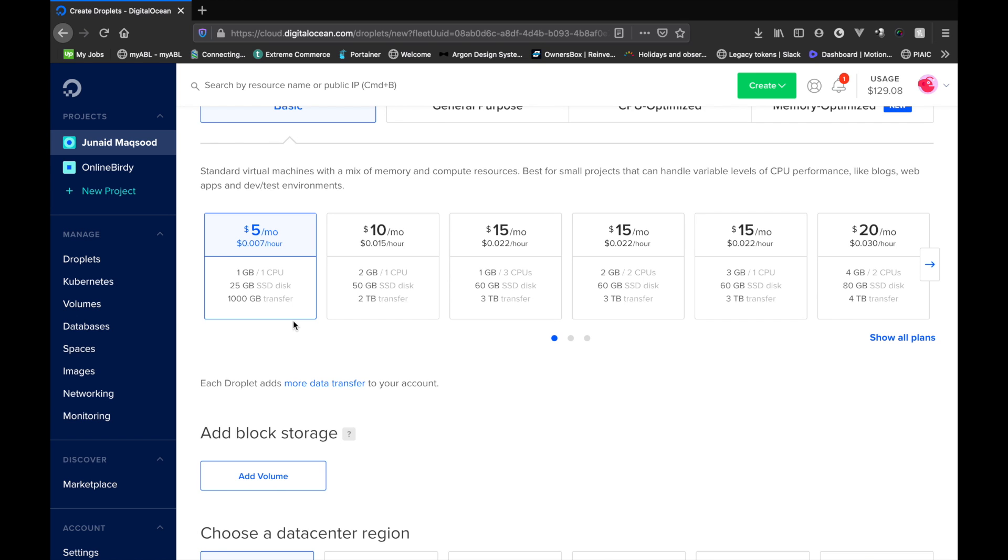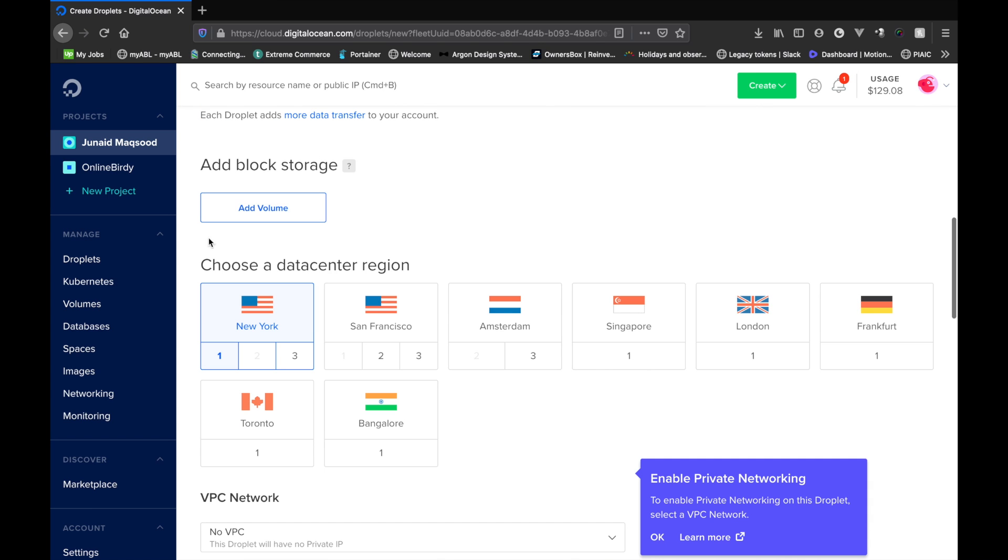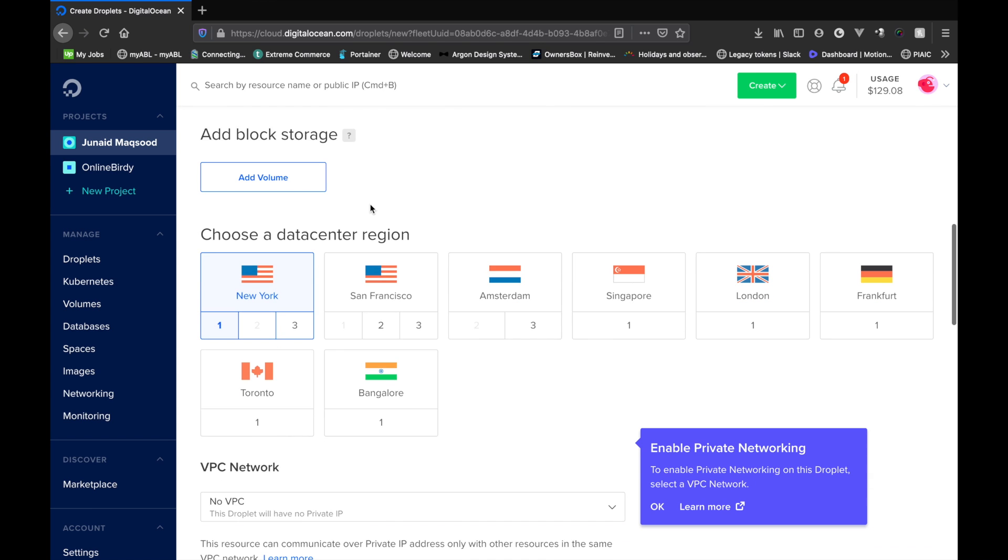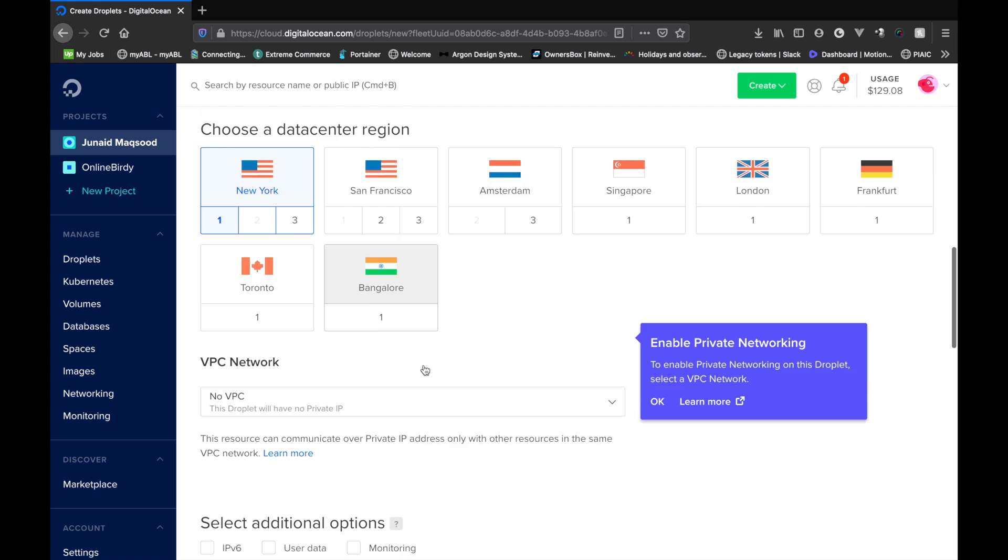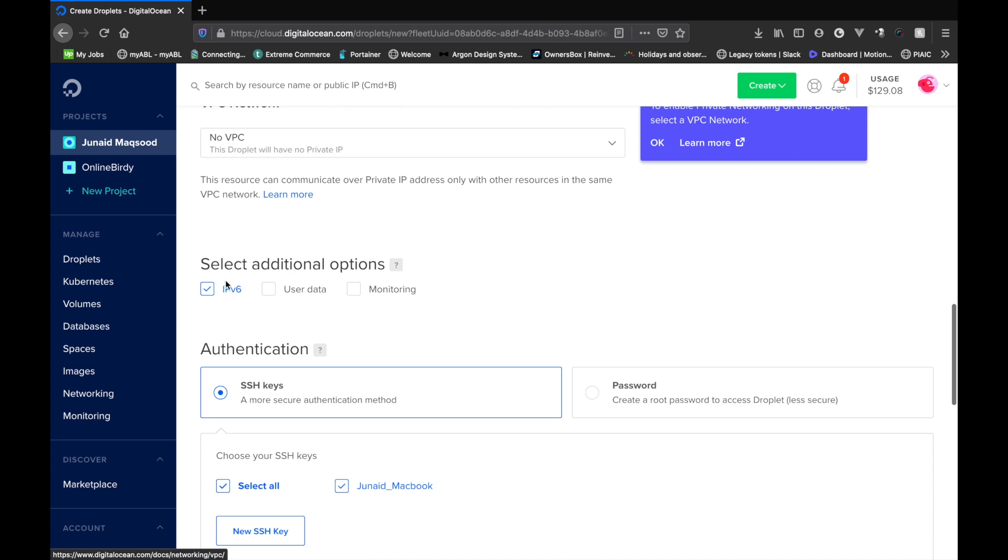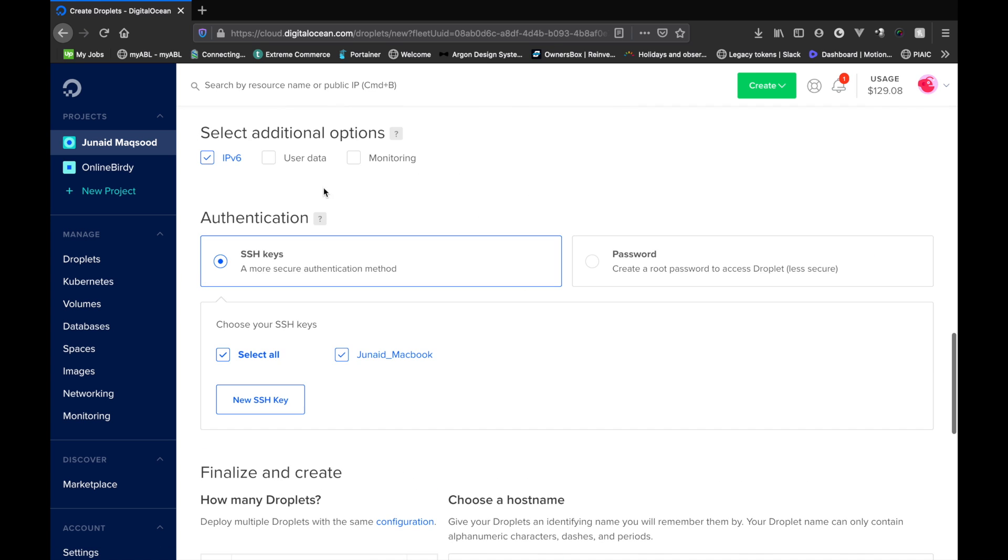No need to add block storage. You can choose any region based on where you're located to get an even faster ping to your server. I'm simply gonna select New York. You can add an IPv6 address. So for authentication, this solution provides you two ways to basically access your server.